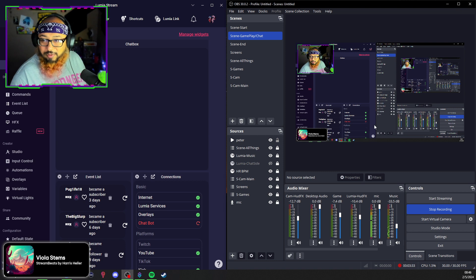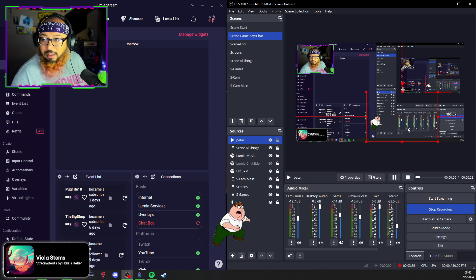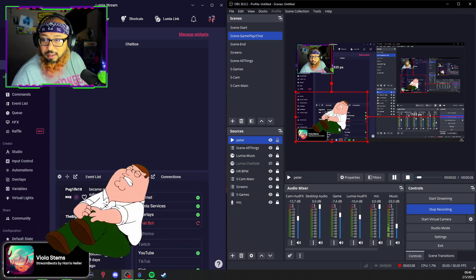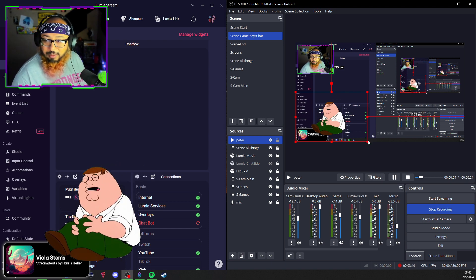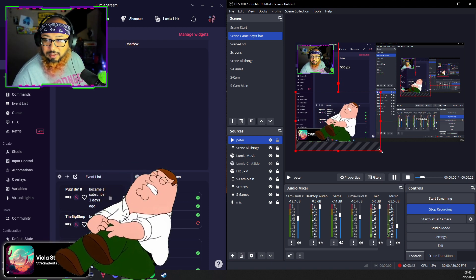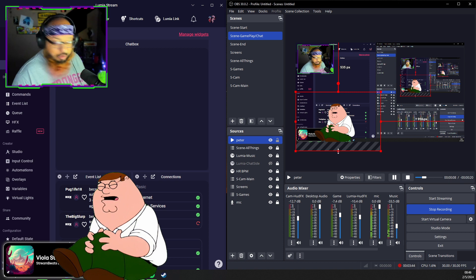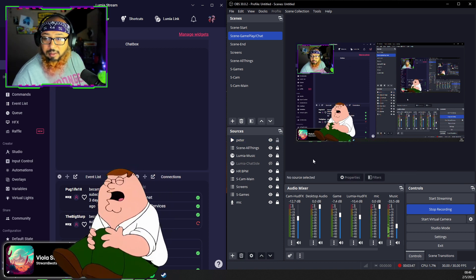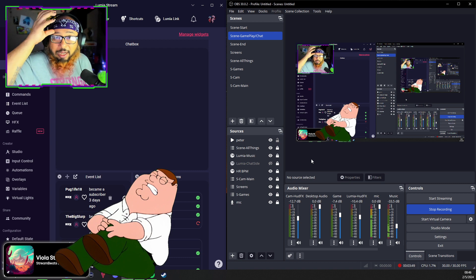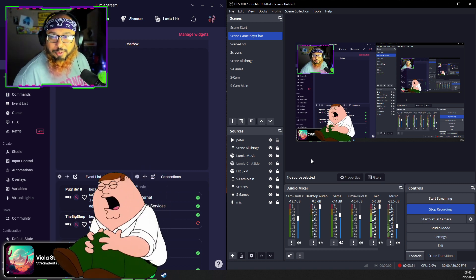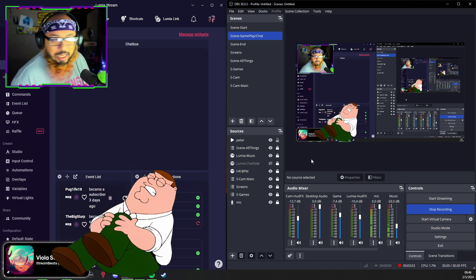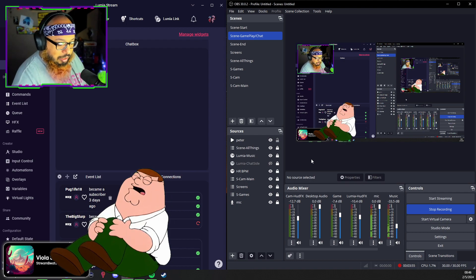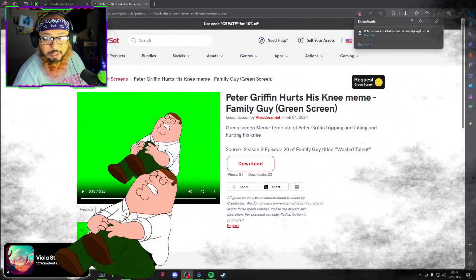From here you can put it wherever you would like. We're gonna have him come out to about there. And now we added Peter to your OBS and now he's on your stream and everything of that sort.